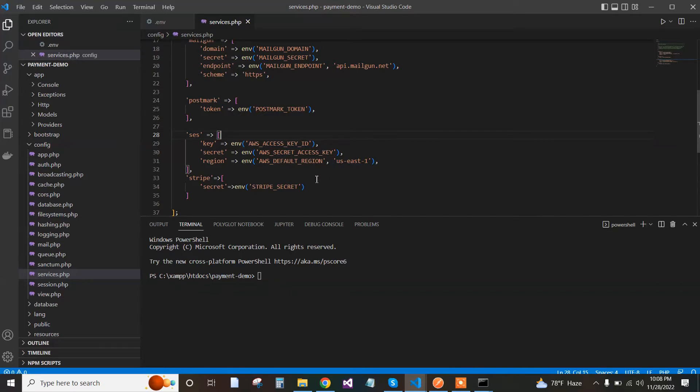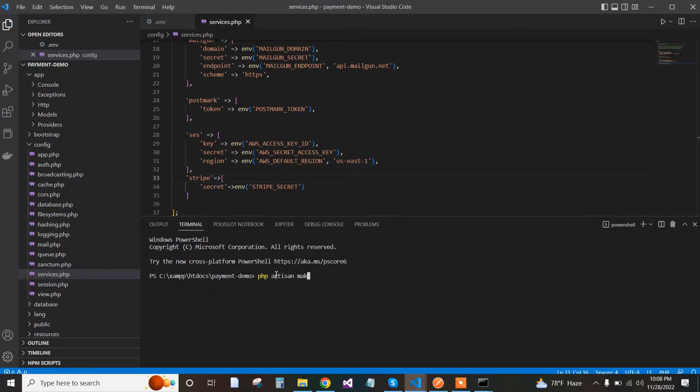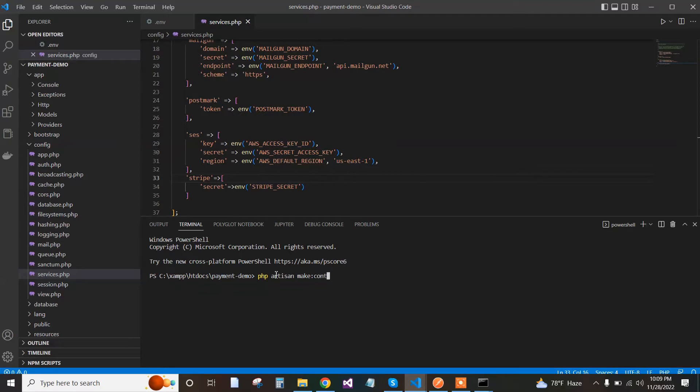Go back to the terminal and make a controller for the operations. Type php artisan make:controller StripePaymentController. I named the controller Stripe Payment, you can use any other name.